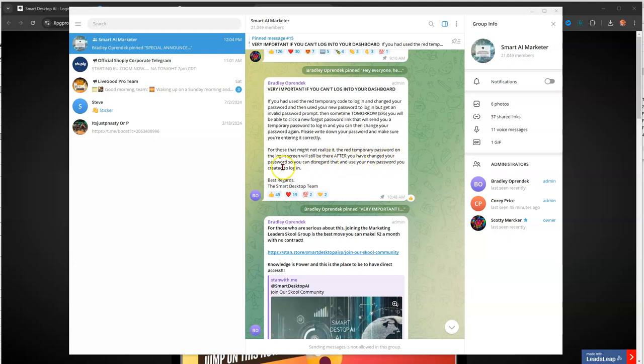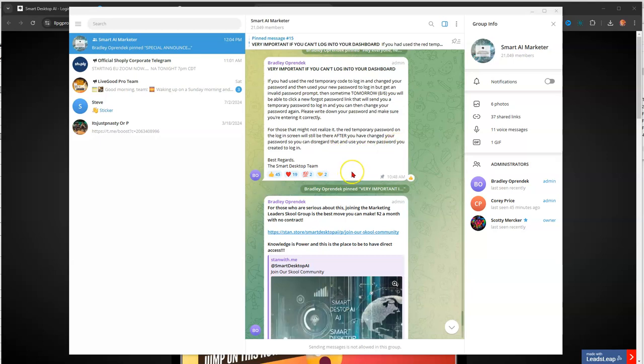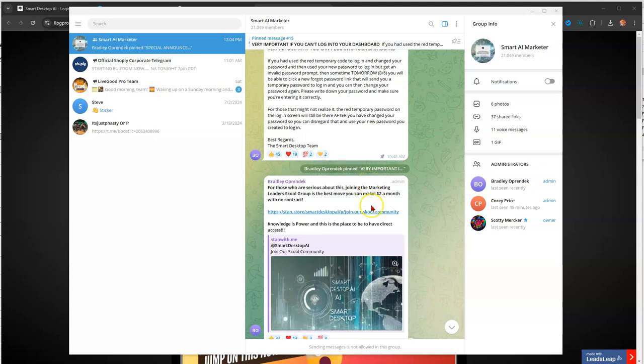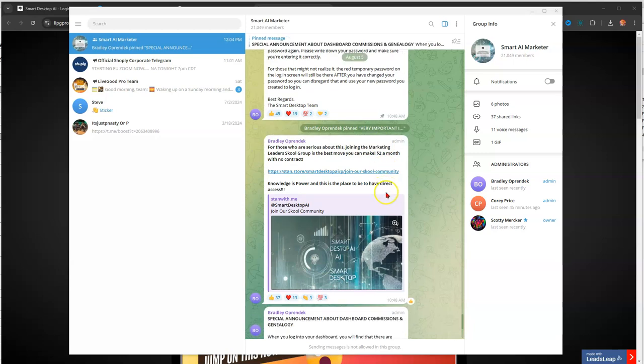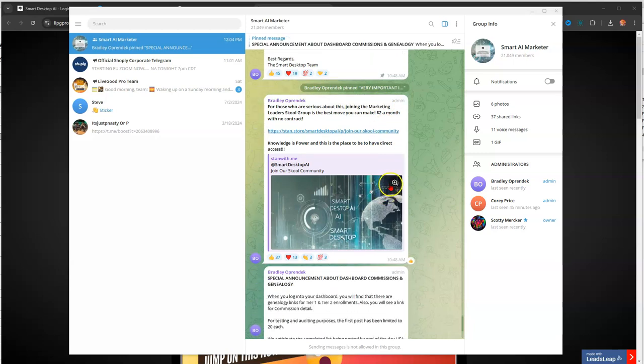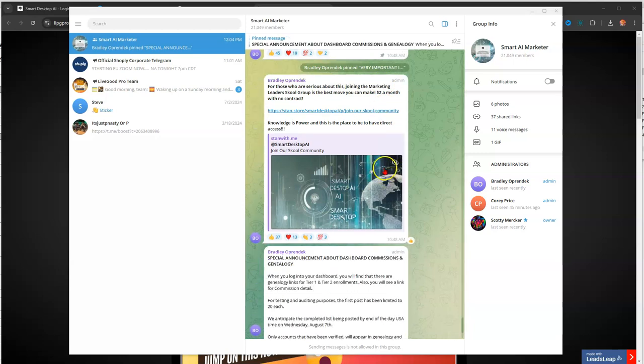For those that might not realize it, the red temporary password on the login screen will still be there after you have changed your password, so you can disregard that and use your new password you created to log in. So that's a little additional information. That was about 1048. I'm not sure what time zone this is. I'm in Texas time, so whatever it was.